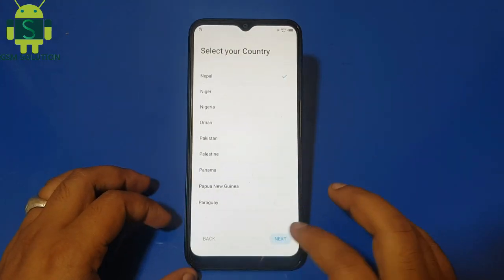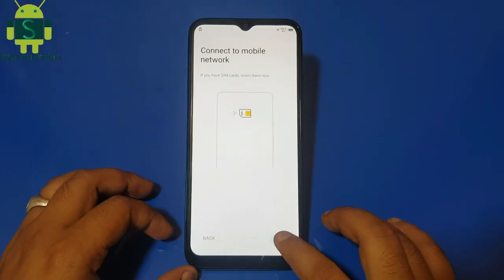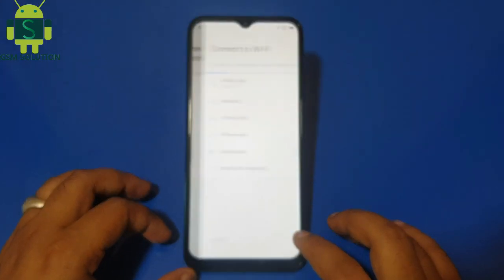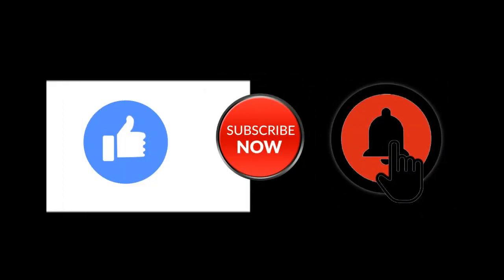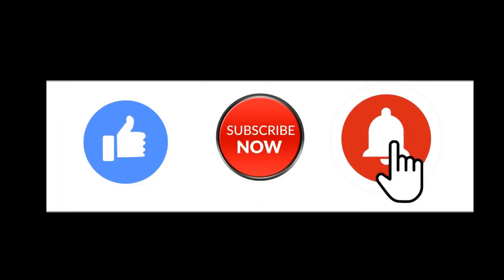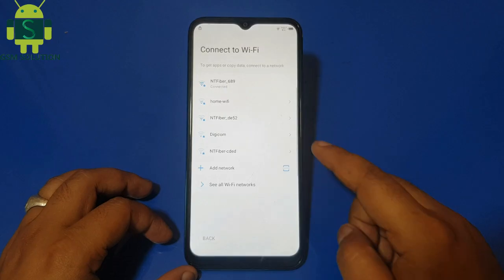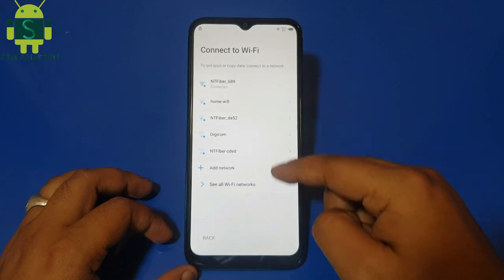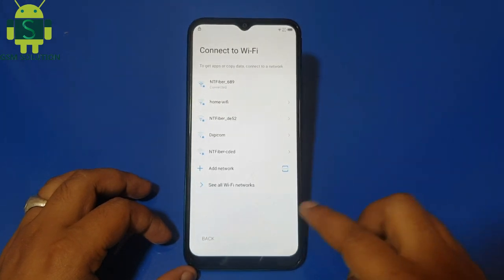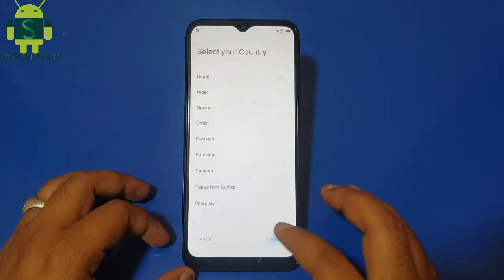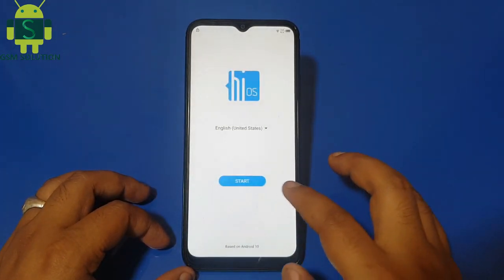Hello friends, welcome to my channel GSM Solution. If you want to learn more and new things about mobile software, please like, share and subscribe my channel. In this video I am going to show you Tecno Spark 6 Go FRP Bypass without PC.